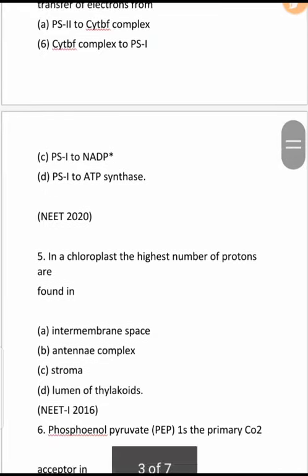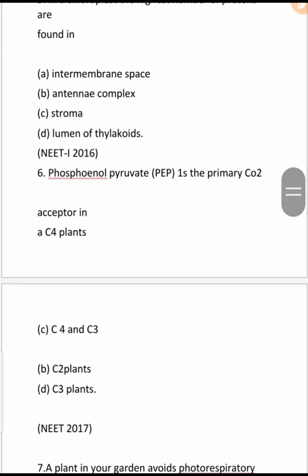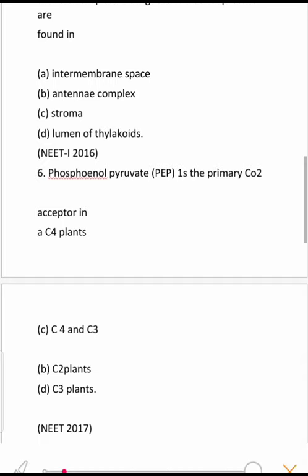Next question: In a chloroplast, the highest number of protons are found in which place? In the light reaction, photolysis — the splitting of water — occurs in the lumen of the thylakoids, so the lumen of thylakoids has the largest amount of protons. This is a NEET 2016 question.